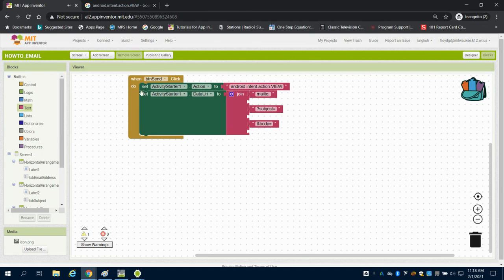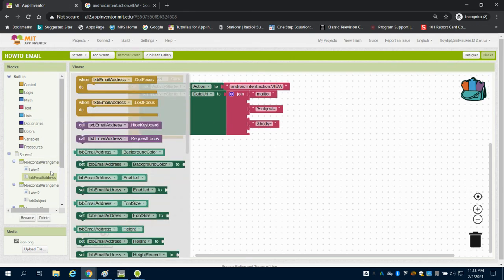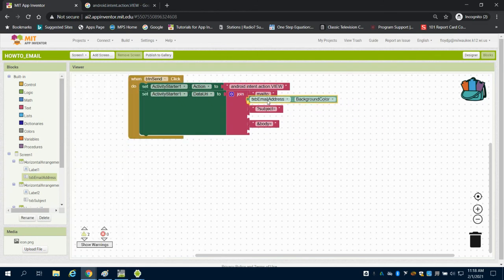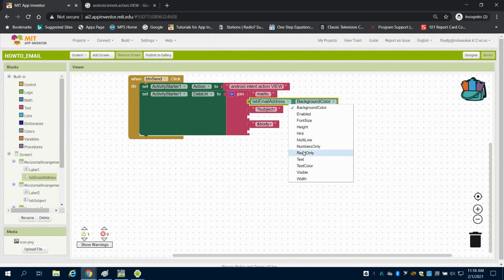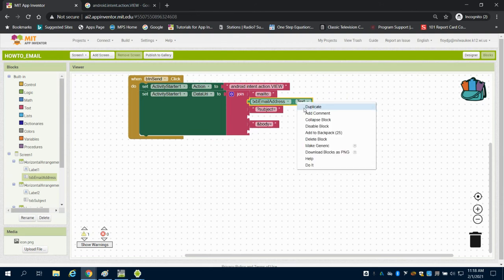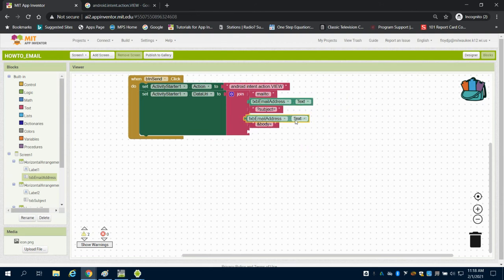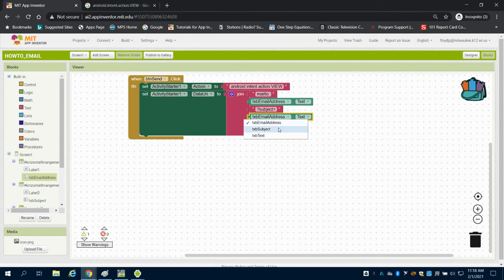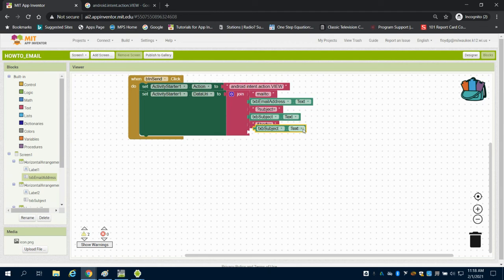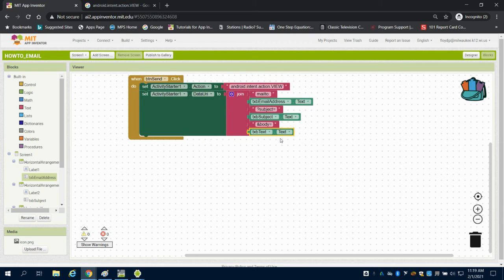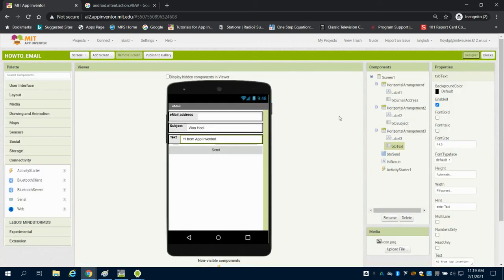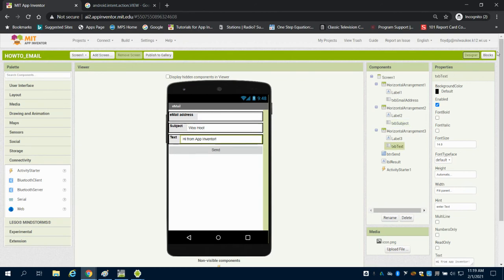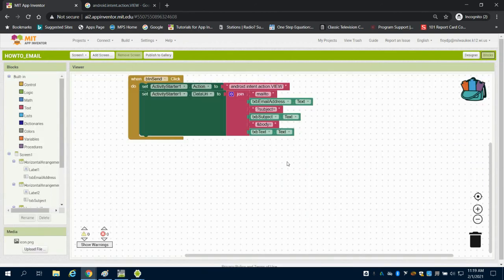Next, I need to say where am I going to get this text from? I'm going to get this text from the email address text box, the text line there. The subject I'm going to get from my subject text box that I created, and then I'm going to get the body from the text box. I'm joining them from these three text boxes on my design screen.